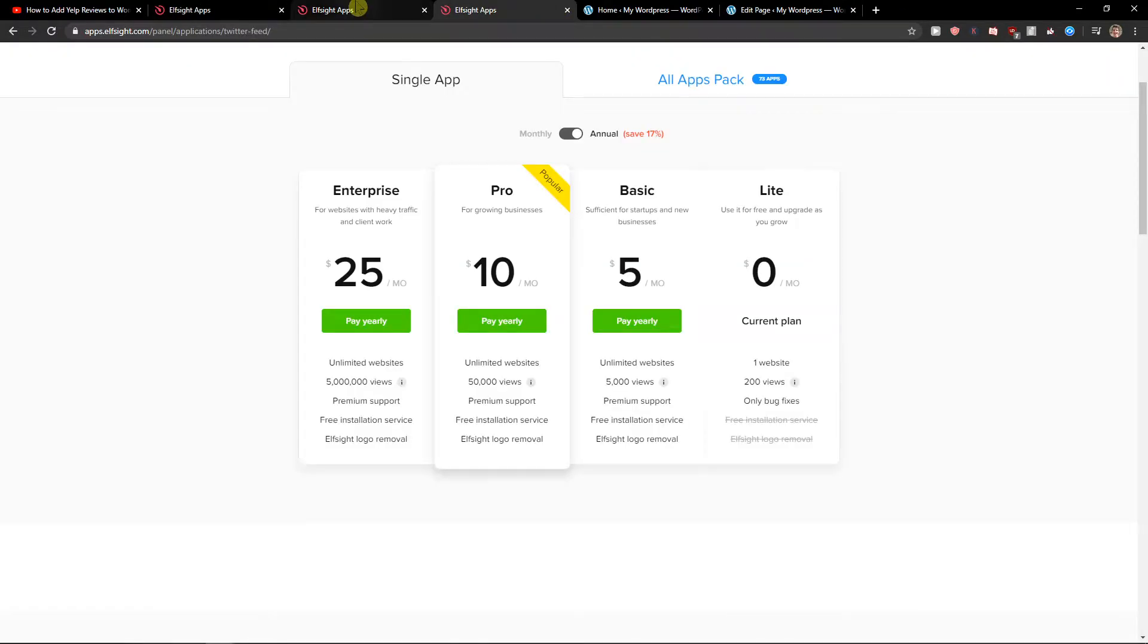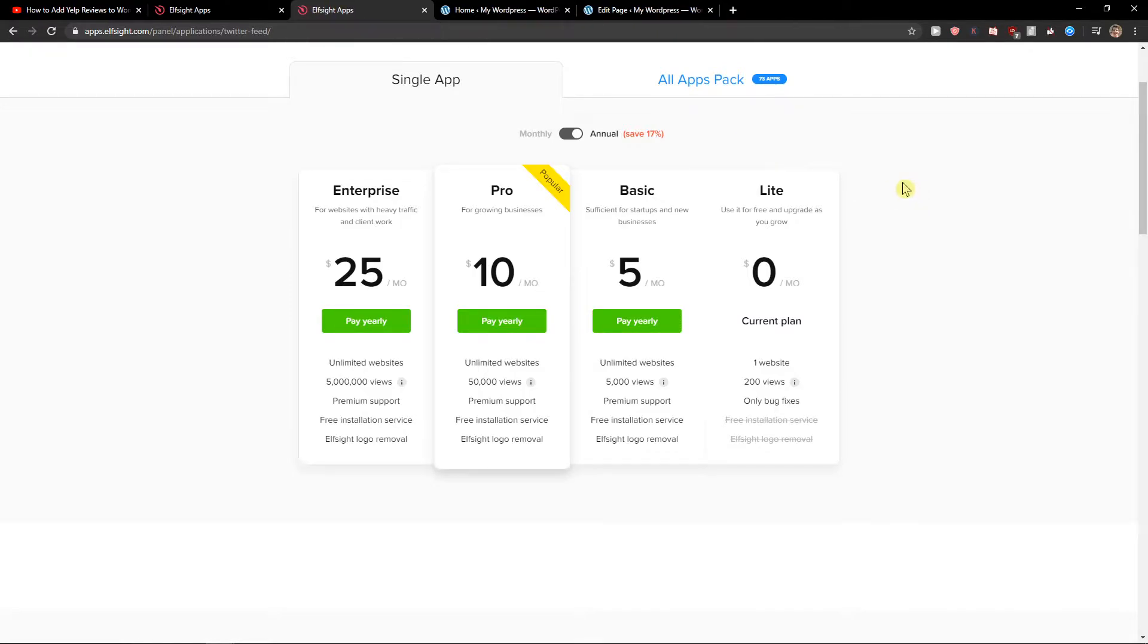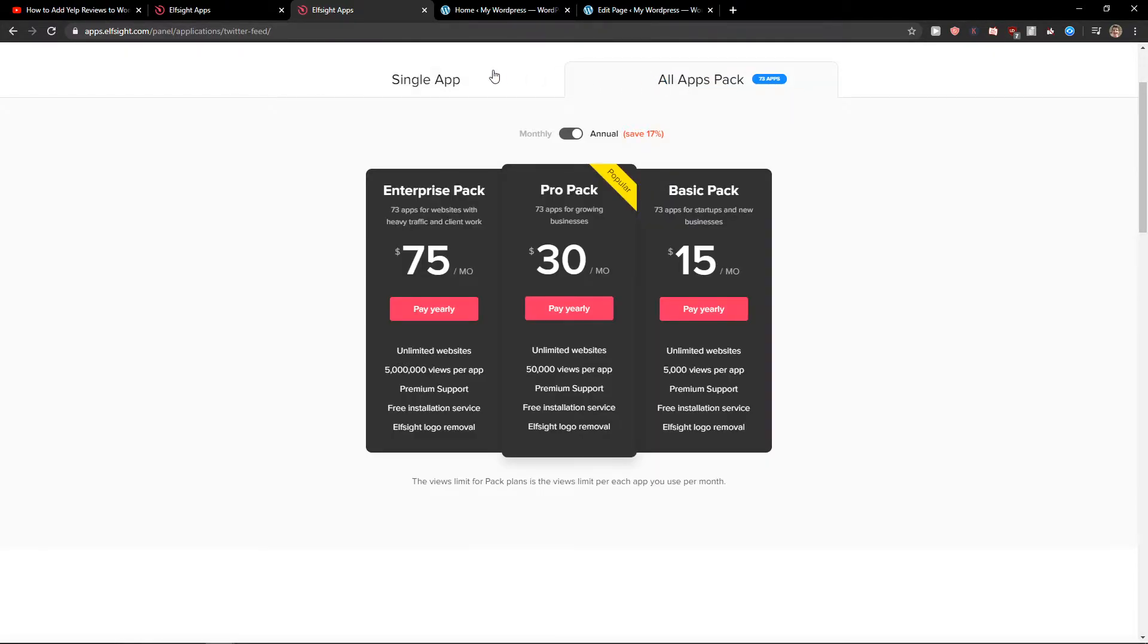And right after, you need to choose a plan. If you're starting out with your site, go with the Lite version. But if you have 5,000, 50,000, or 5 million views, choose Basic, Pro, or Enterprise version. That's just my recommendation.